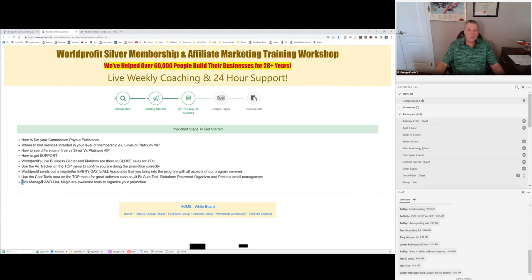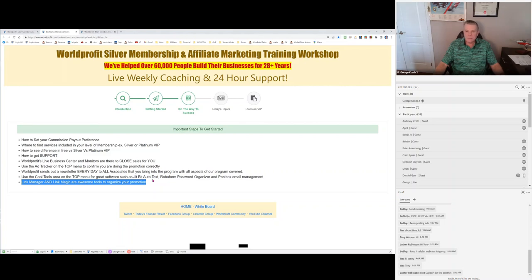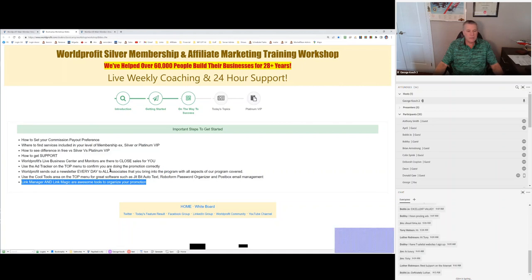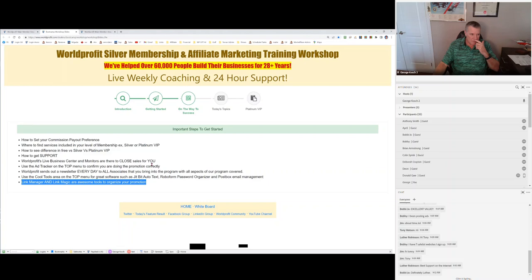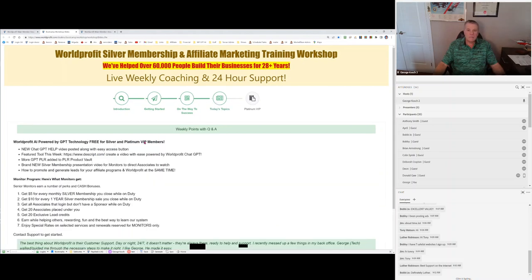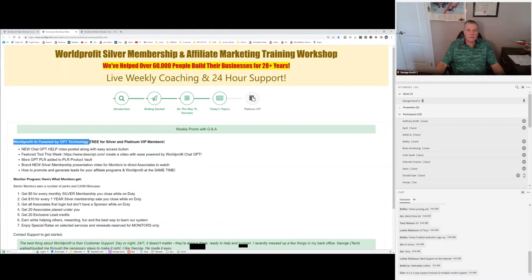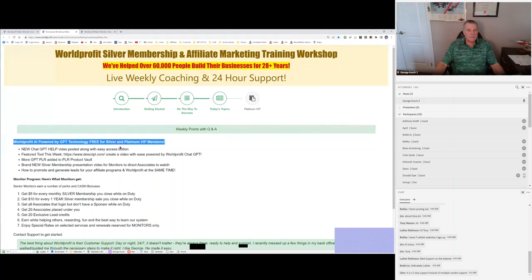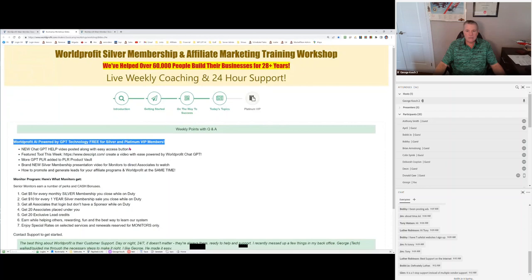The Link Manager and Link Magic are incredible tools to help you promote fast and efficiently. Are there any questions about any of this? I am very happy to announce that this is free. World Profit AI, powered by ChatGPT, is free for all Silver and Platinum members. And that brings me to this. Let's go back to the main page of World Profit.